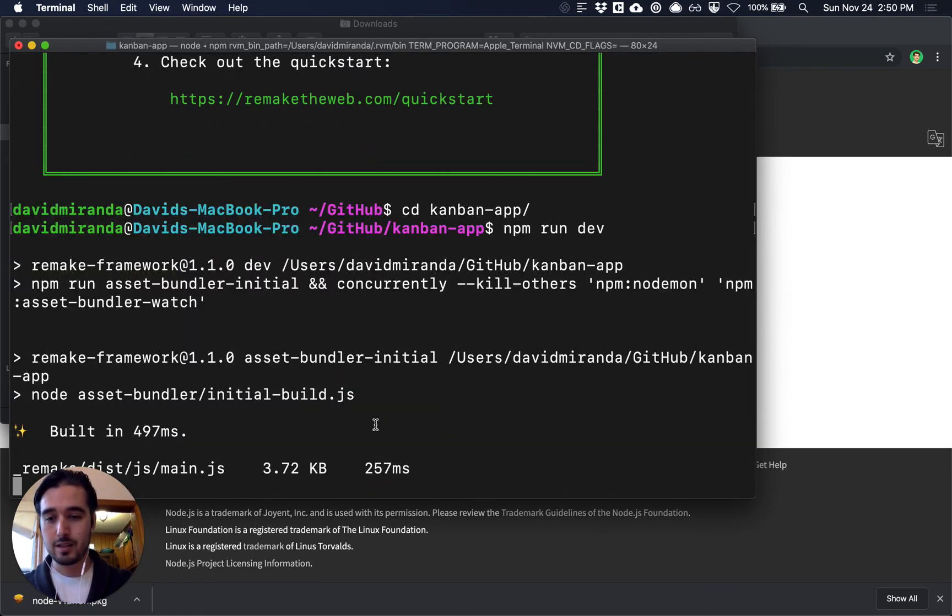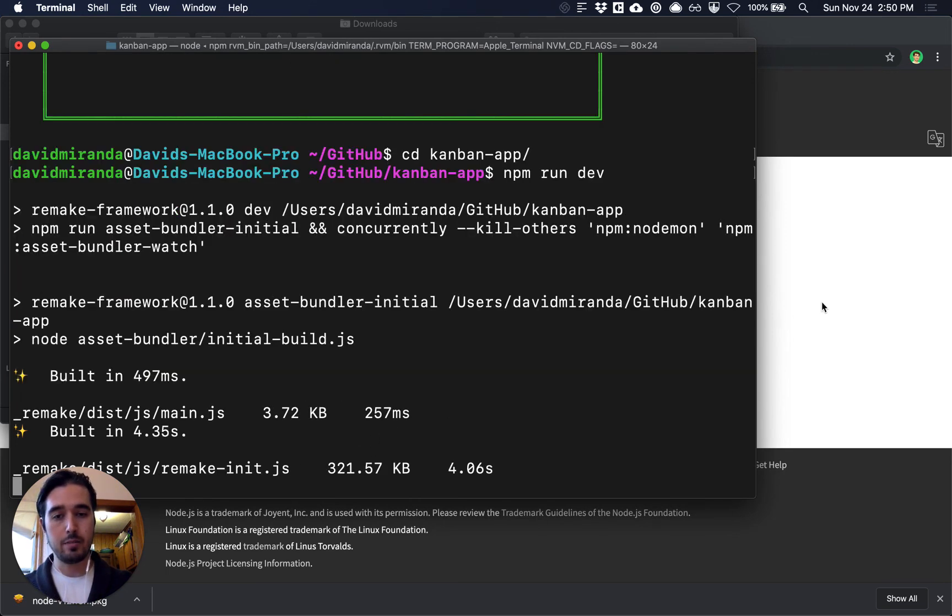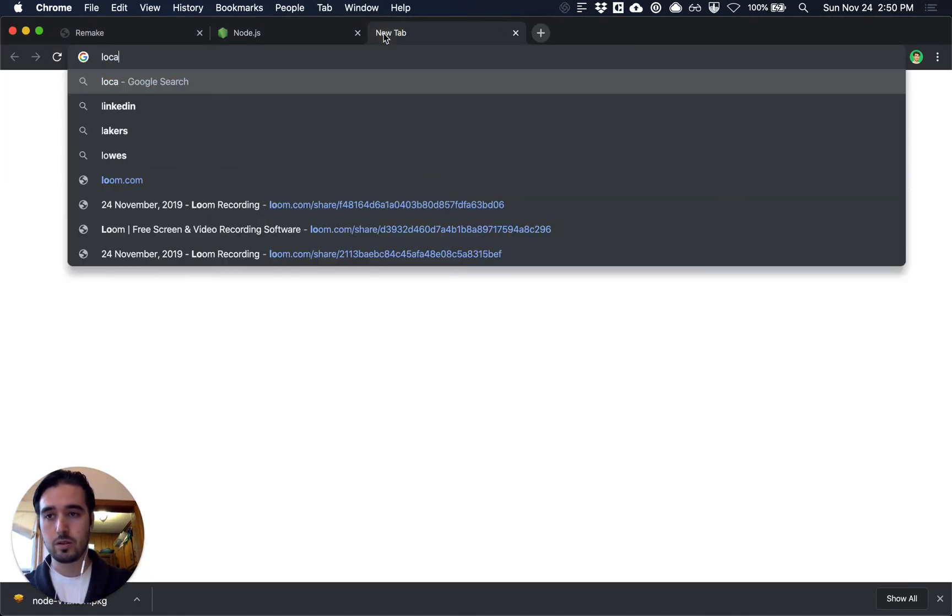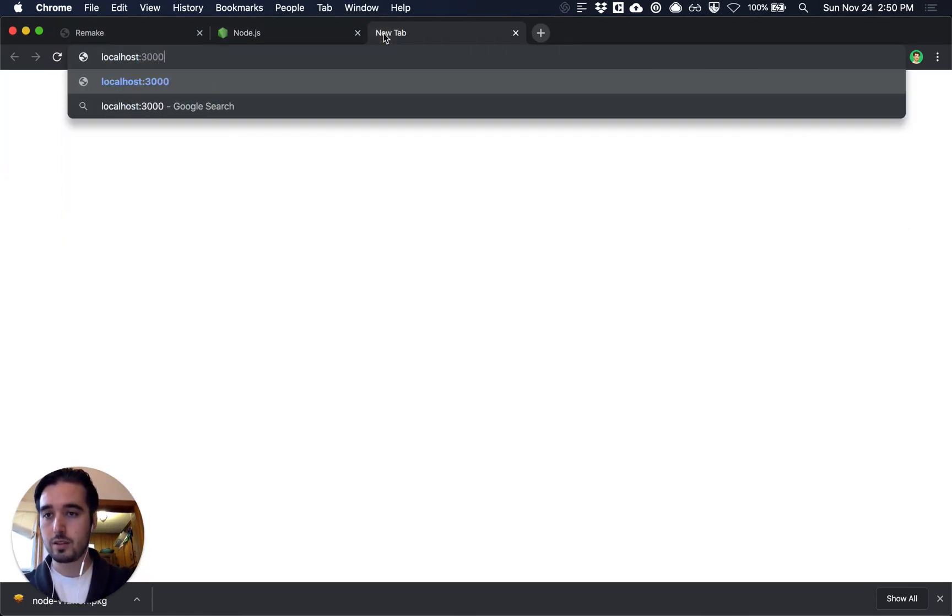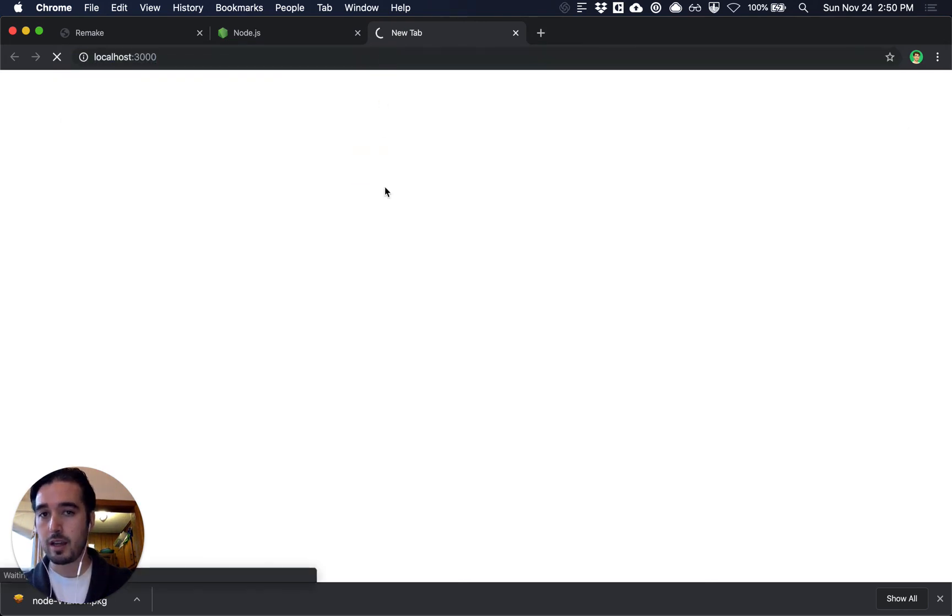Now this takes a little bit to set up the first time because it needs to compile some assets but after that's done you should be able to go to localhost 3000 and you'll be able to see a Remake app running locally.